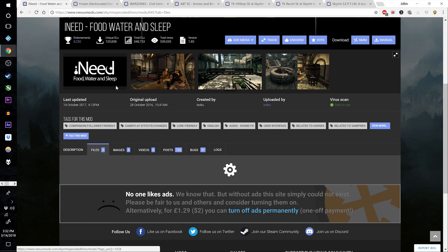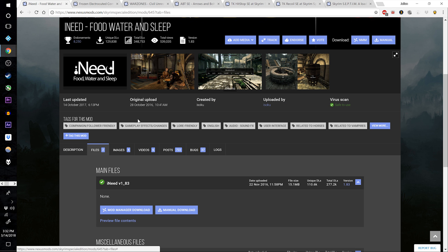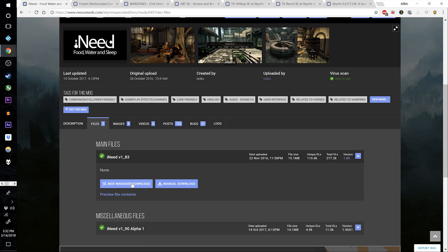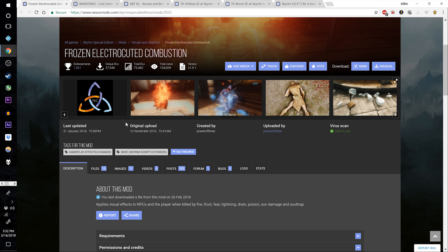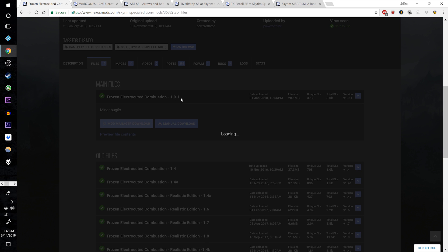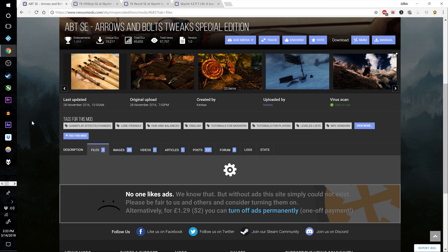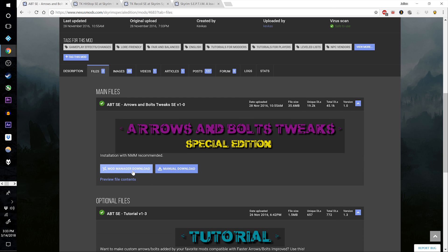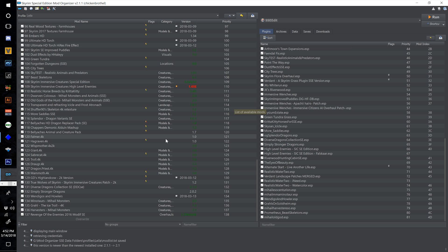Download I Need Food, Water, and Sleep V1.83. Download Frozen Electrocuted Combustion, the top file. Download Arrows and Bolts Tweaks Special Edition, the top file.